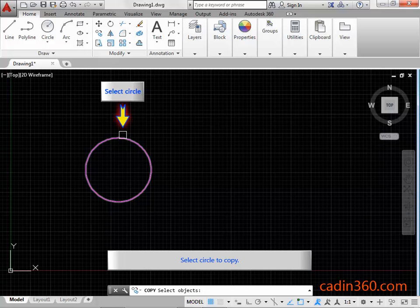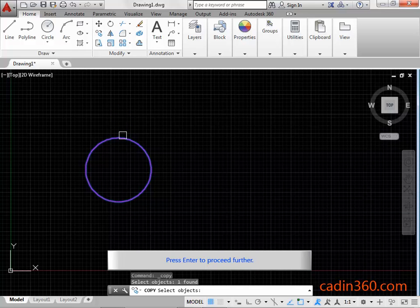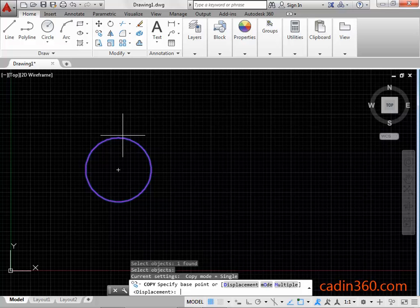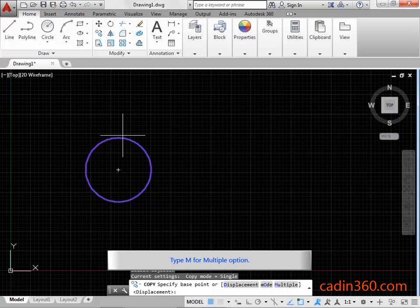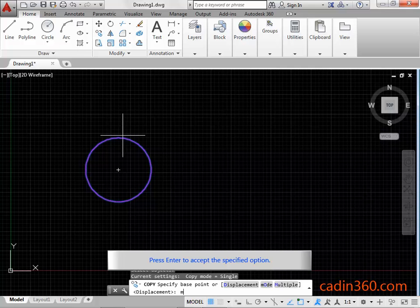Select circle to copy. Press Enter to proceed further. Type M for multiple option. Press Enter to accept the specified option.